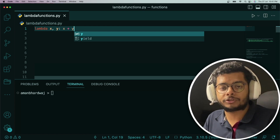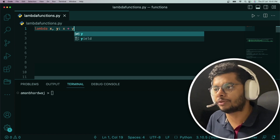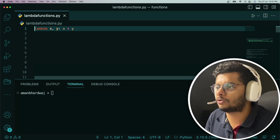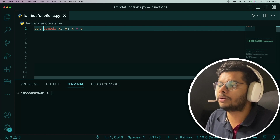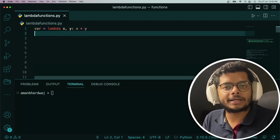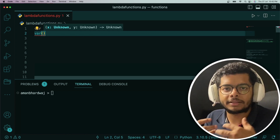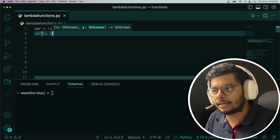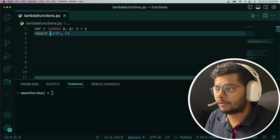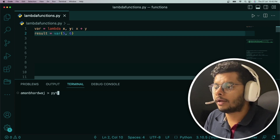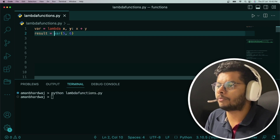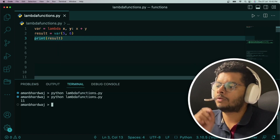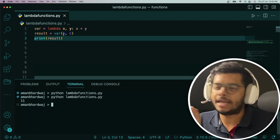There are basically two ways of invoking a lambda function. One is you assign it to some variable and then use that variable as a function. So let's assign it to a variable called var. Now I can simply invoke var, passing two values — let's say five and six. I can capture the result and print it. It prints 11, which is what we expect.